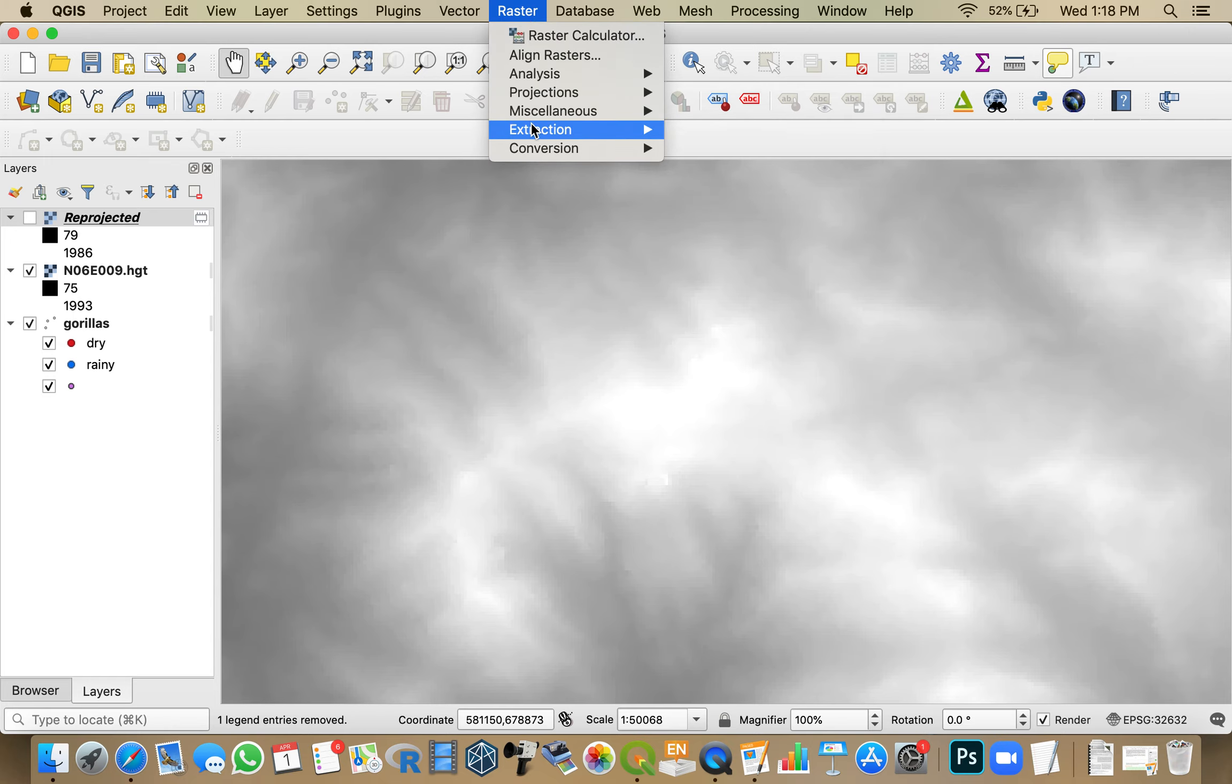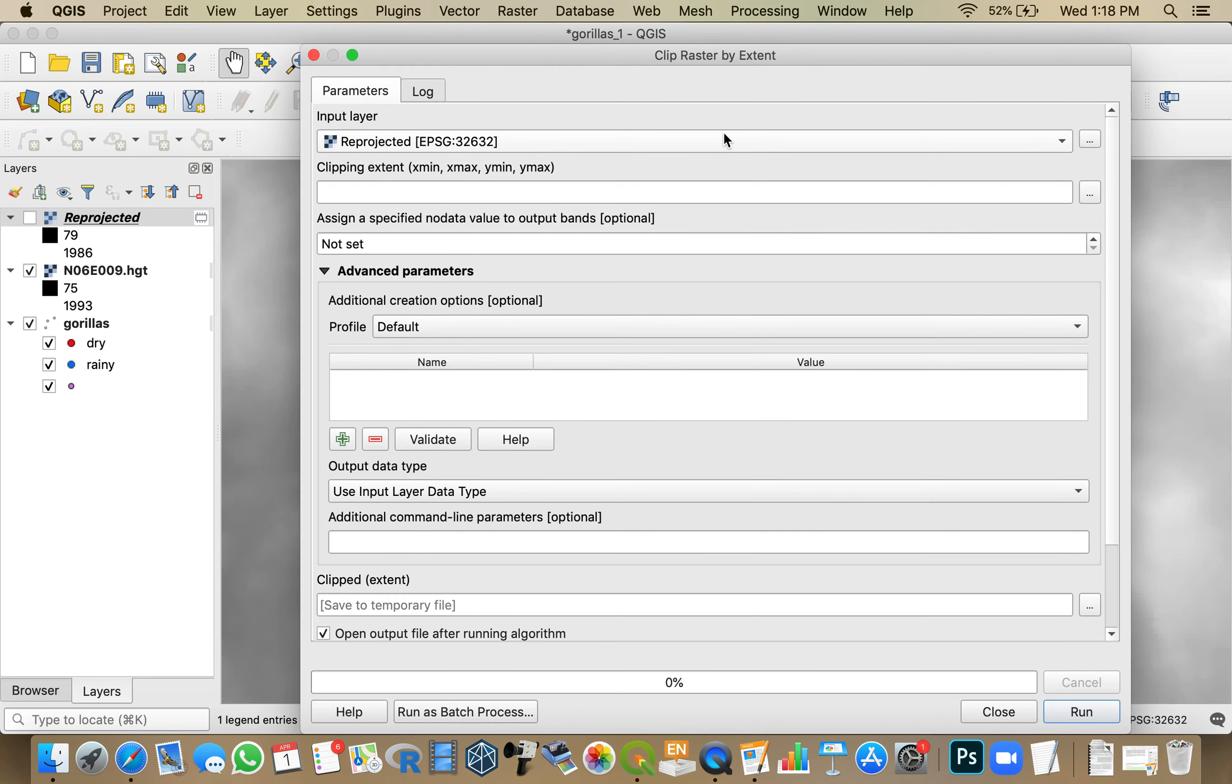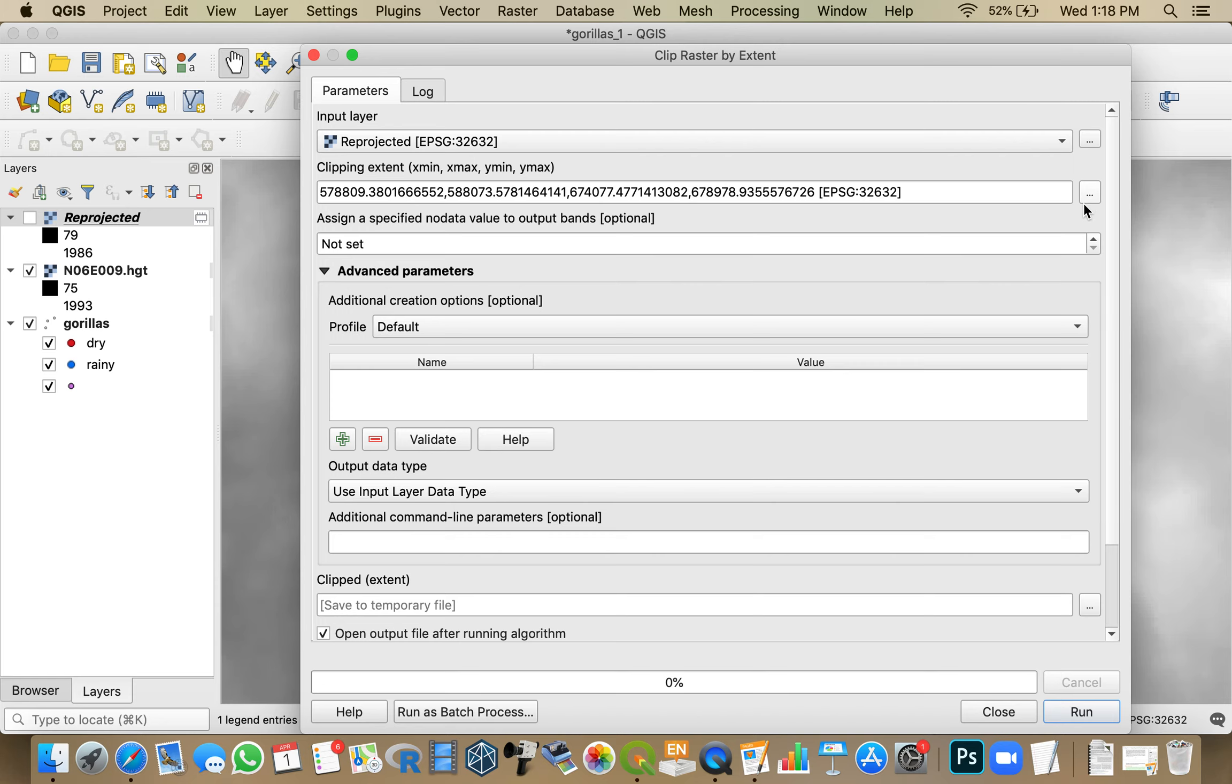So then if I go to Raster, Extraction, Clip Raster by Extent, and now I'm going to put in my reprojected raster. I'm just going to use Canvas Extent again. I'm going to set this to negative 9,999 just in case.